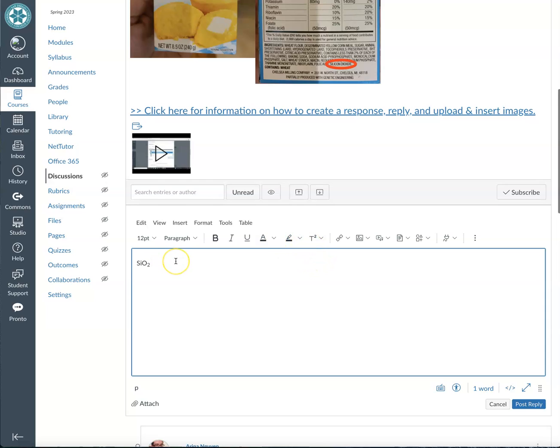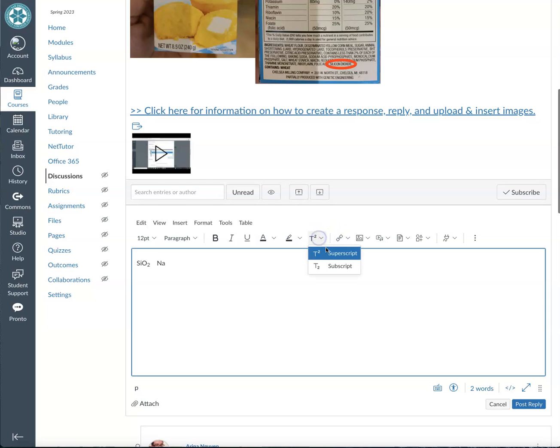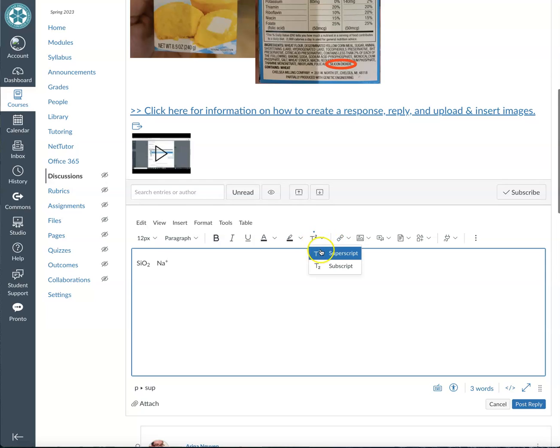Now in the future, if you need to do a superscript, for example for a charge, so let's say supposedly you want to do sodium and show that it has a positive charge, you can just click this superscript, it'll pop up, hit positive, click that again, and then you're out of the superscript form.